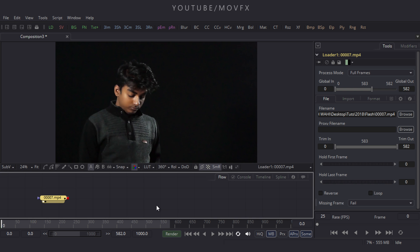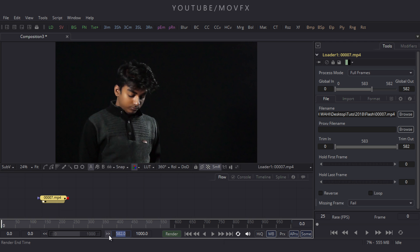My footage duration is 582 frames long and my composition duration is 1000, so put the value 582 and hit enter.